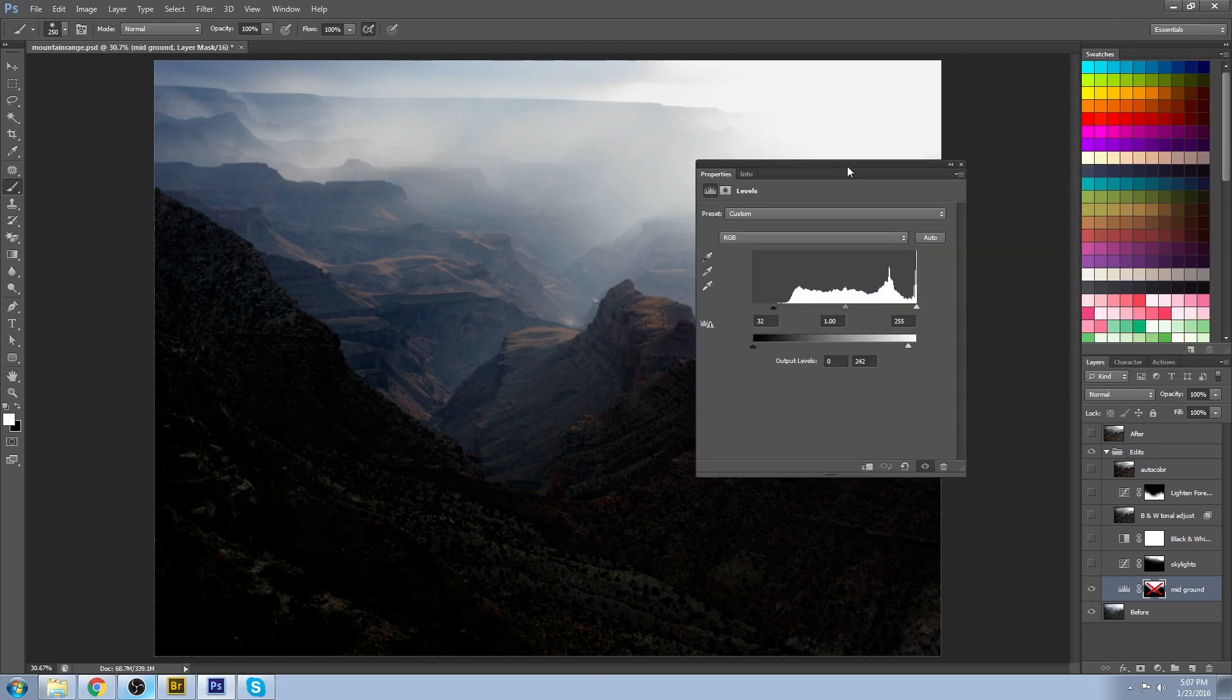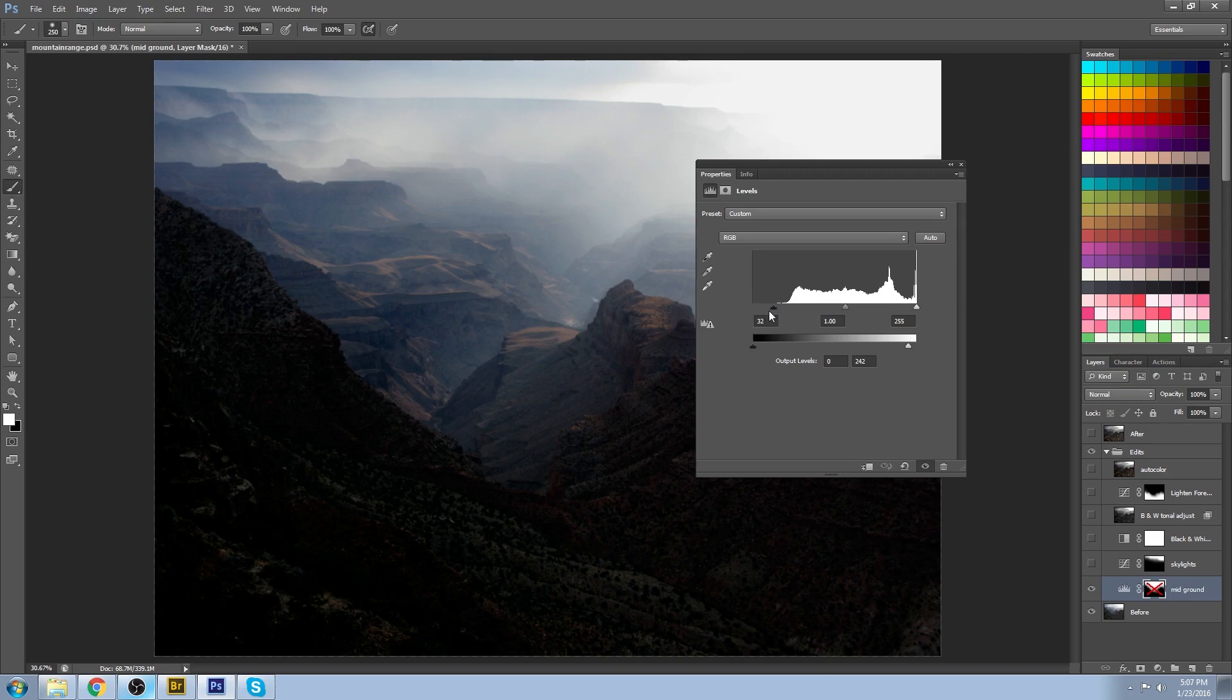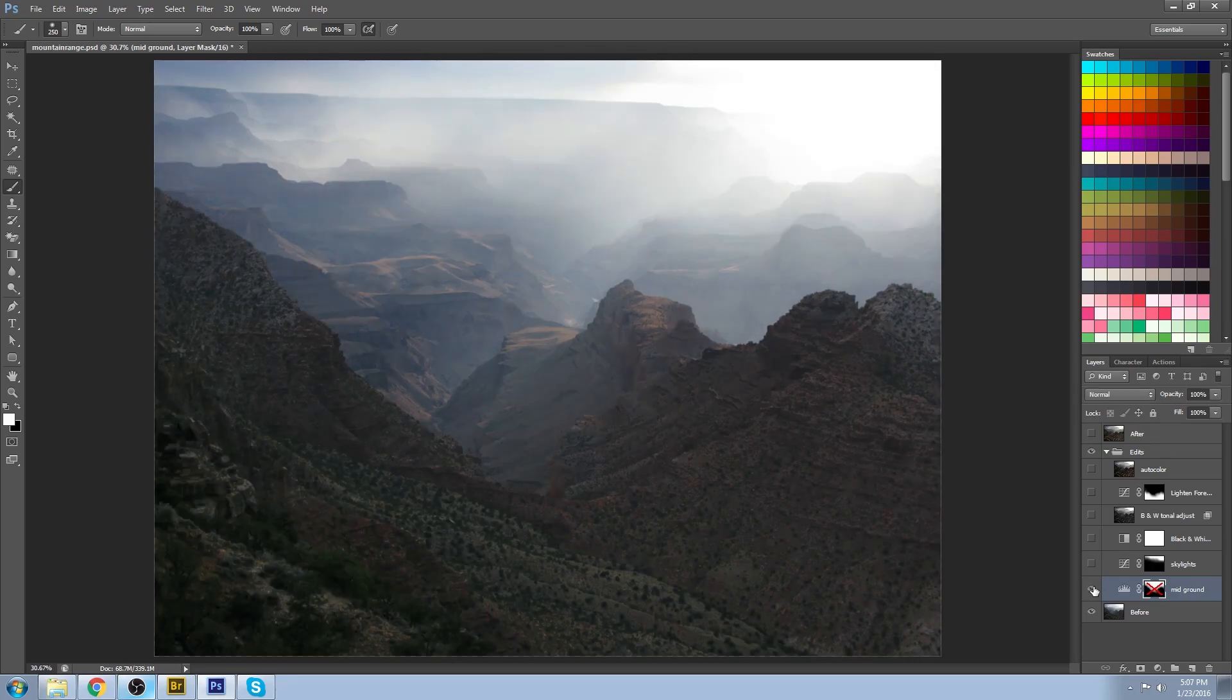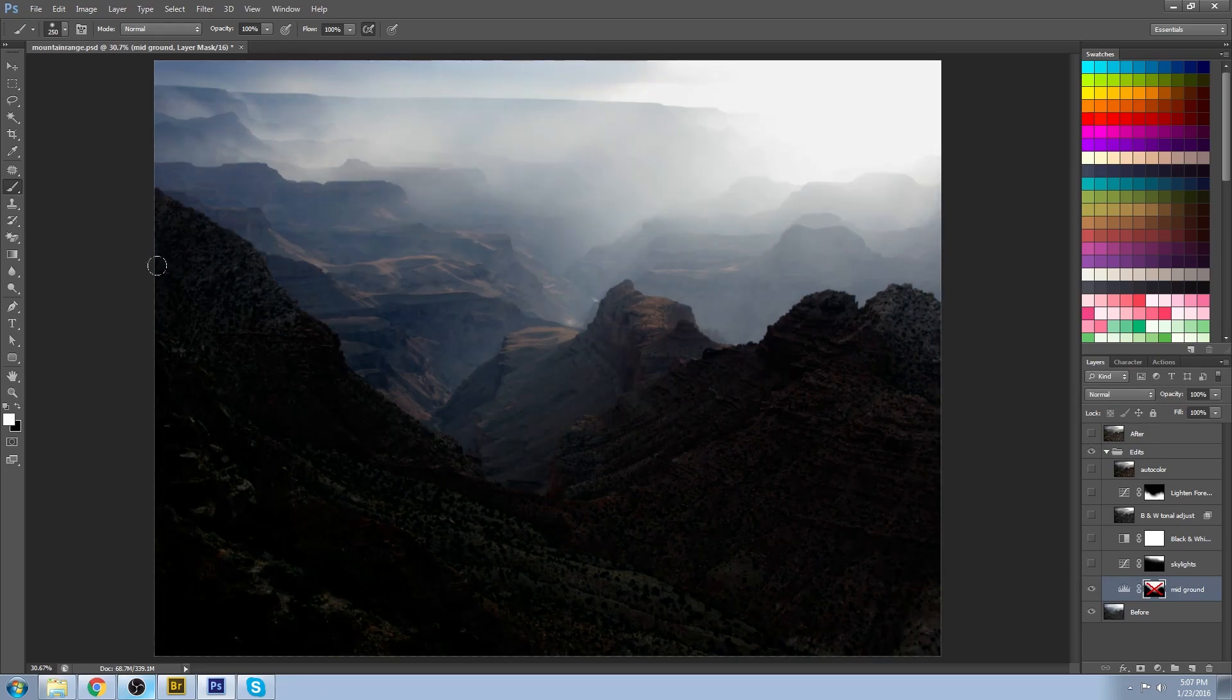You can see that I just moved the black slider over to make everything darker. Now obviously this doesn't look good because these areas are all clipping out to black.